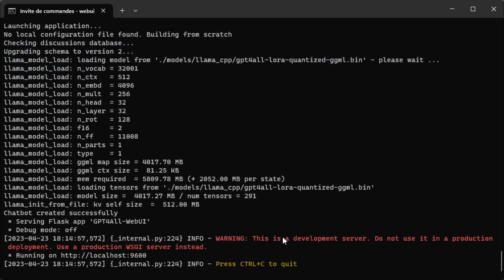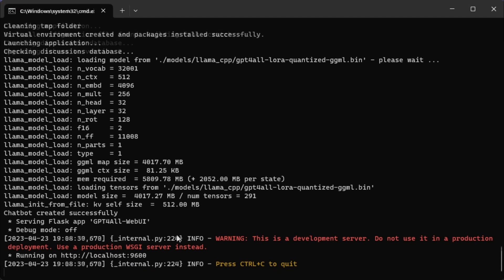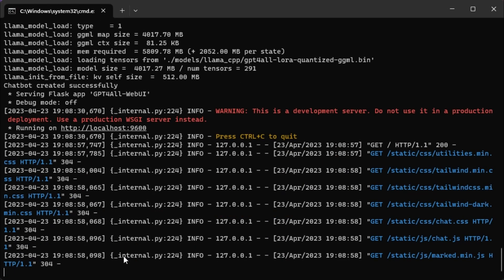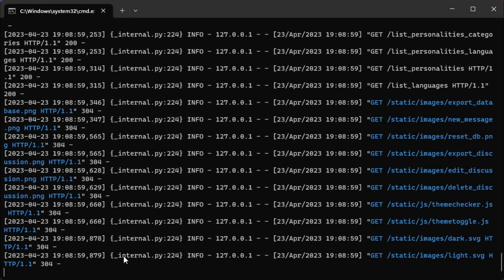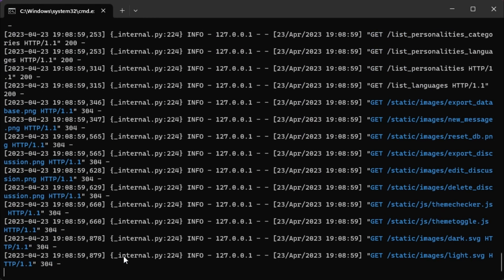After installing the tool, you should see it running on http://localhost:9600. Press the control key and click on the link with the mouse to launch the application.